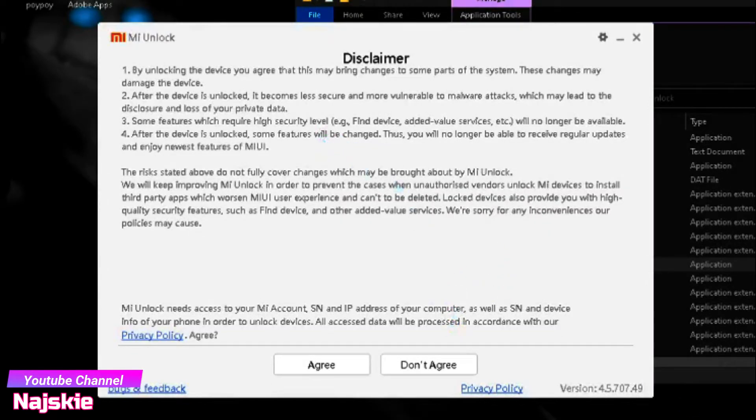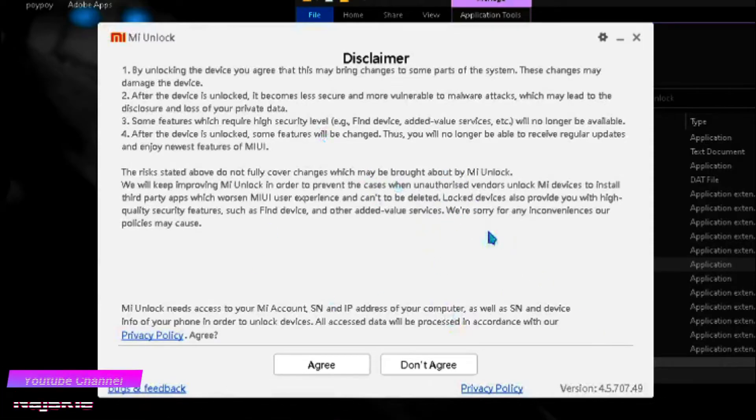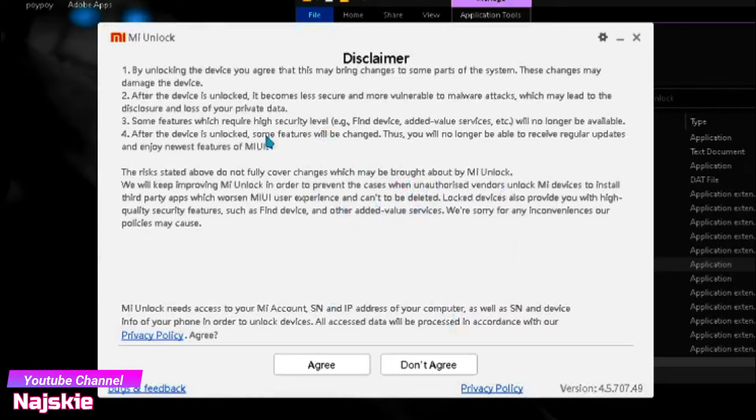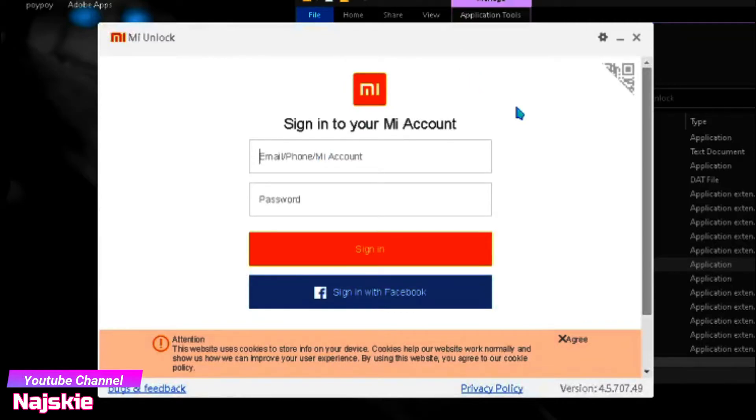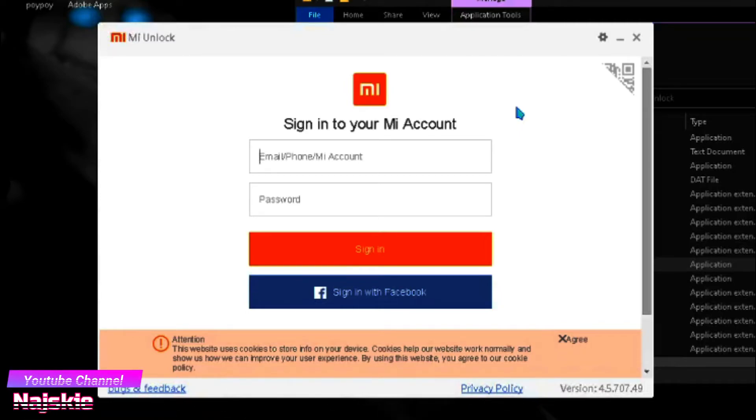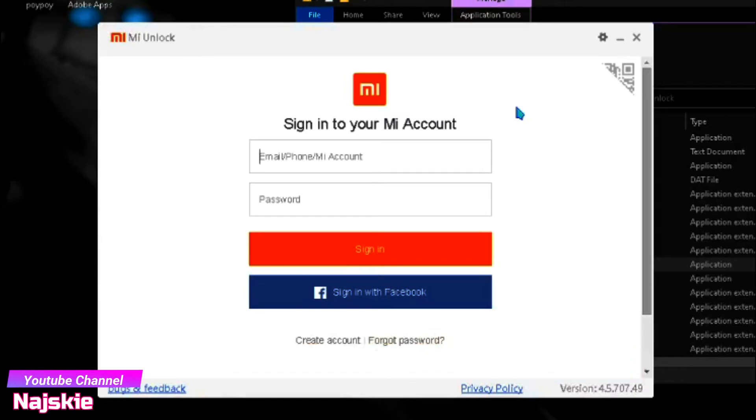And make sure na may internet connection kayo, kailangan niyang mapunek sa internet yung Mi Unlock. So i-click lang natin ang Agree and sign in sa Mi Account nyo, either email or phone number or anumang gamit na sign in credential nyo.